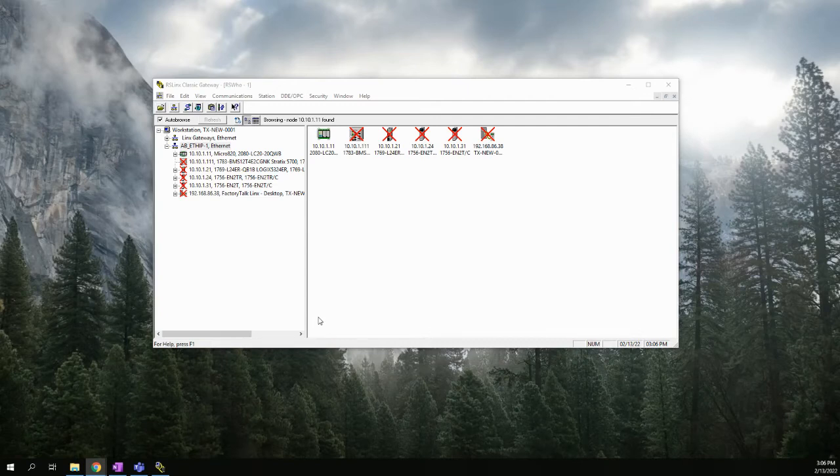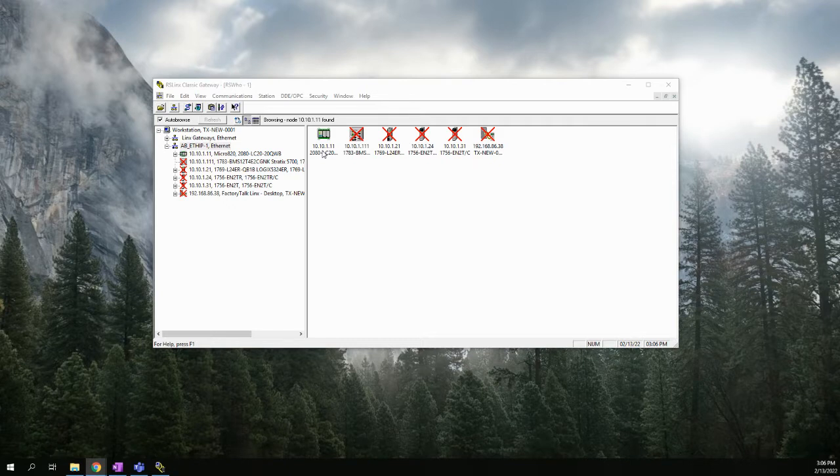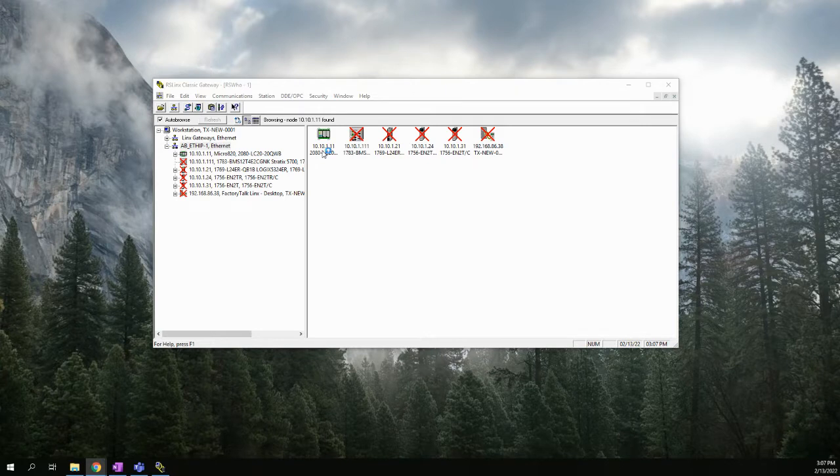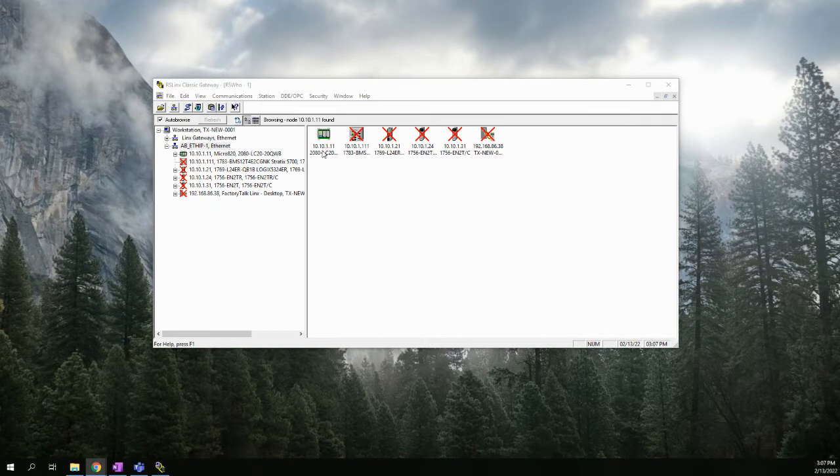Okay, in this video, since we now have our IP address set on our laptop and we were able to verify that we do have a connection to the Micro H20 and that our laptop can see the Micro H20, we can now start using the programming software.